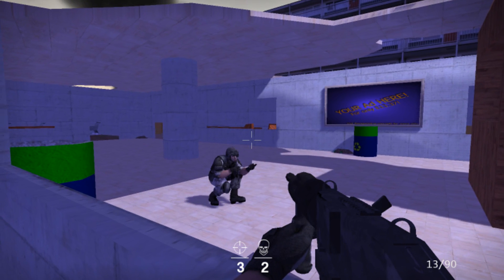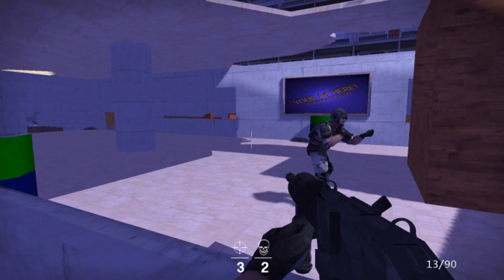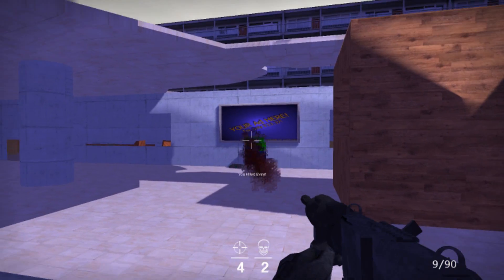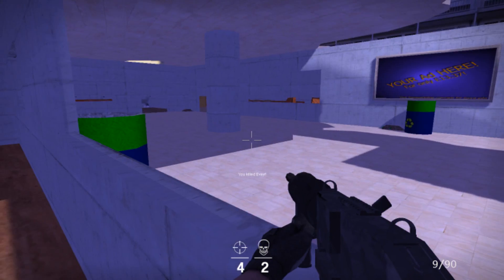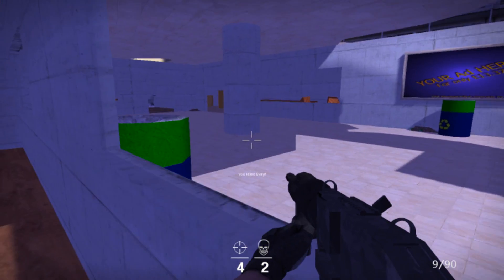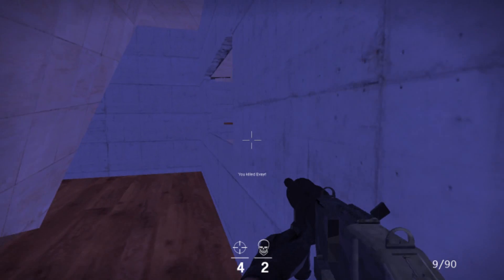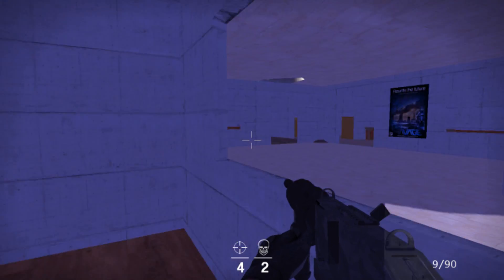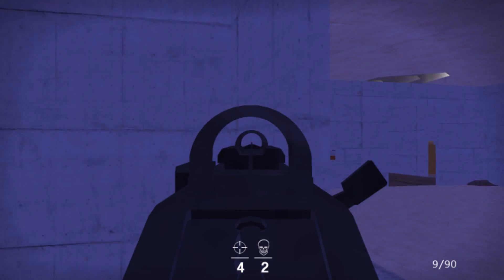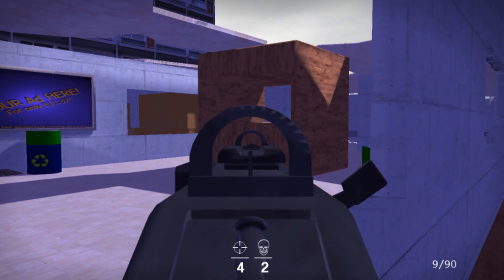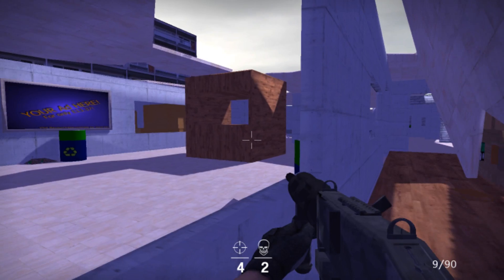And of course the reload animation, crouch and crouch walk, and of course when you die. Yeah, so I've fixed the armor sights here of the assault rifle.